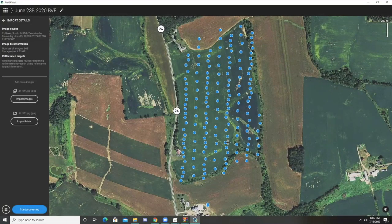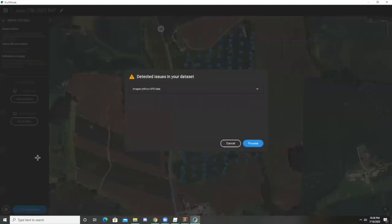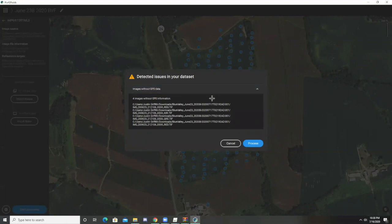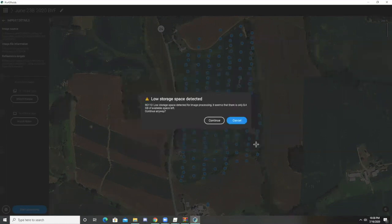This is showing you now the points that it is going to look at for the orthomosaic map. You can see that all the points are successfully made and georeferenced. What it's telling me here is that there are a few GPS images that aren't geolocated — only four in this case — so we're going to be okay with just processing anyway.